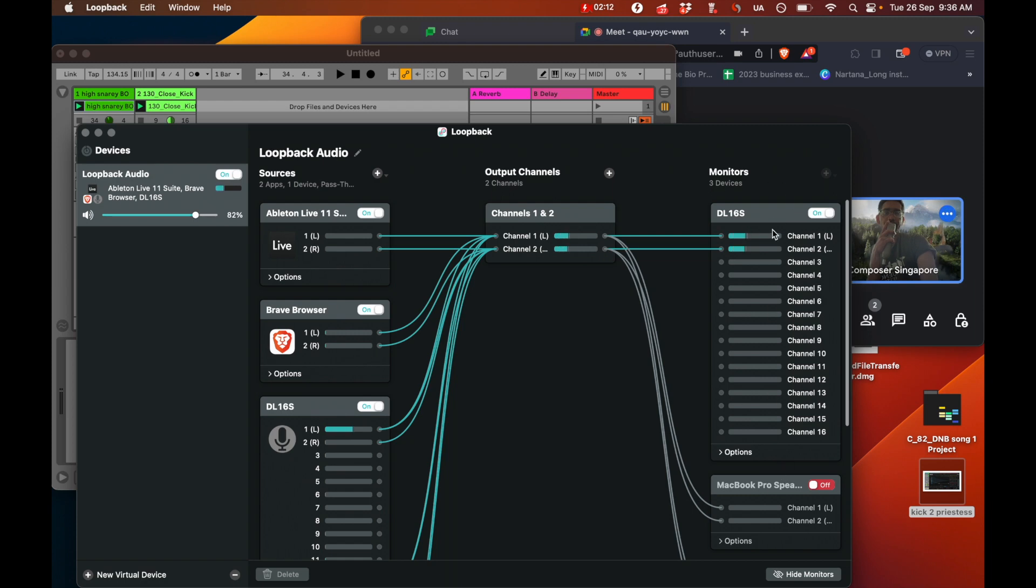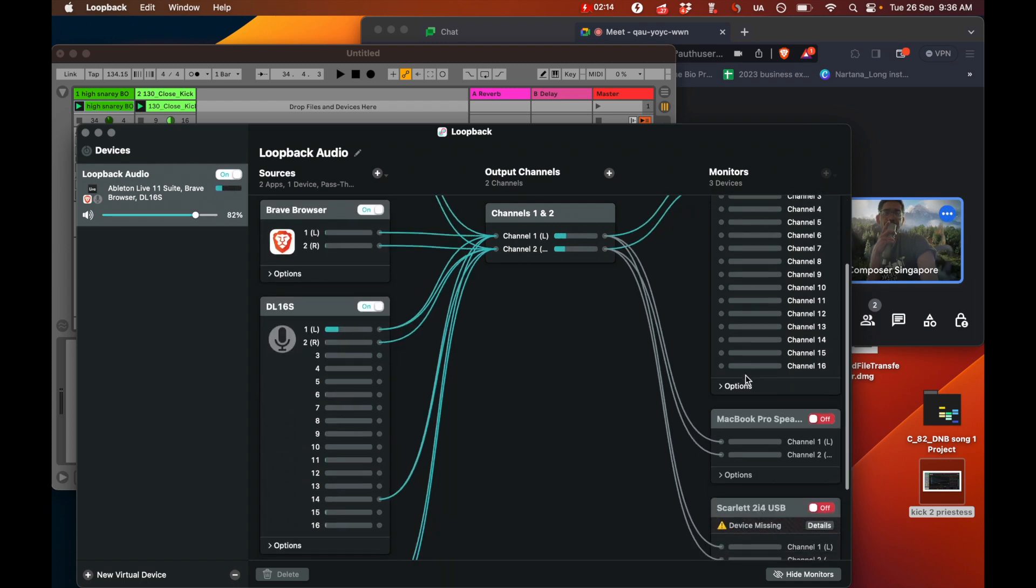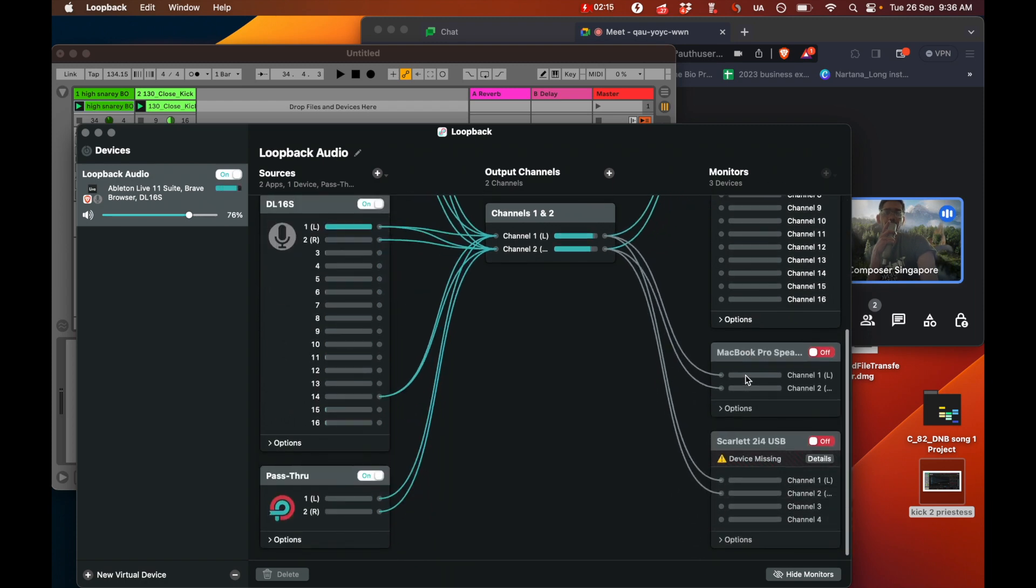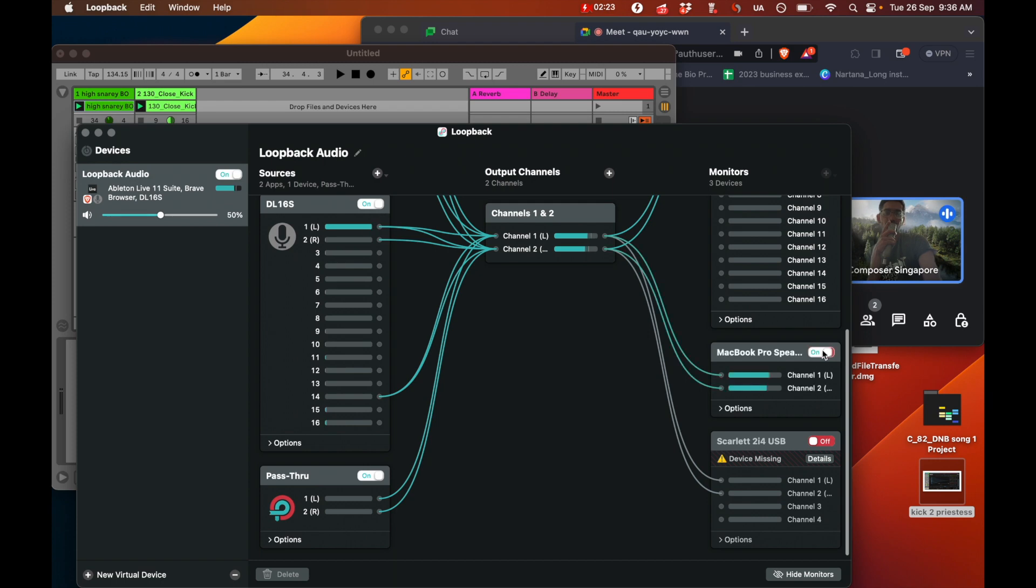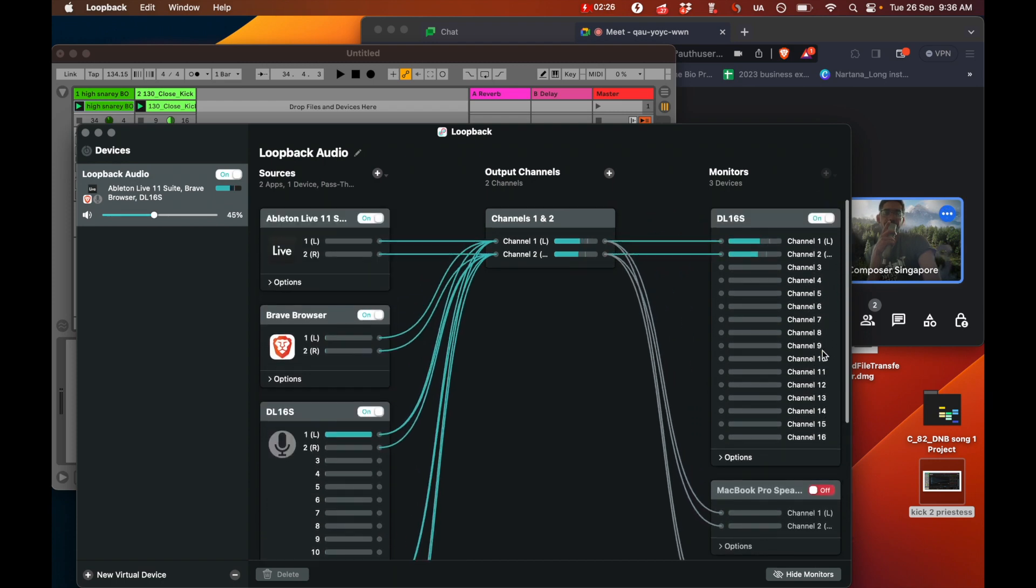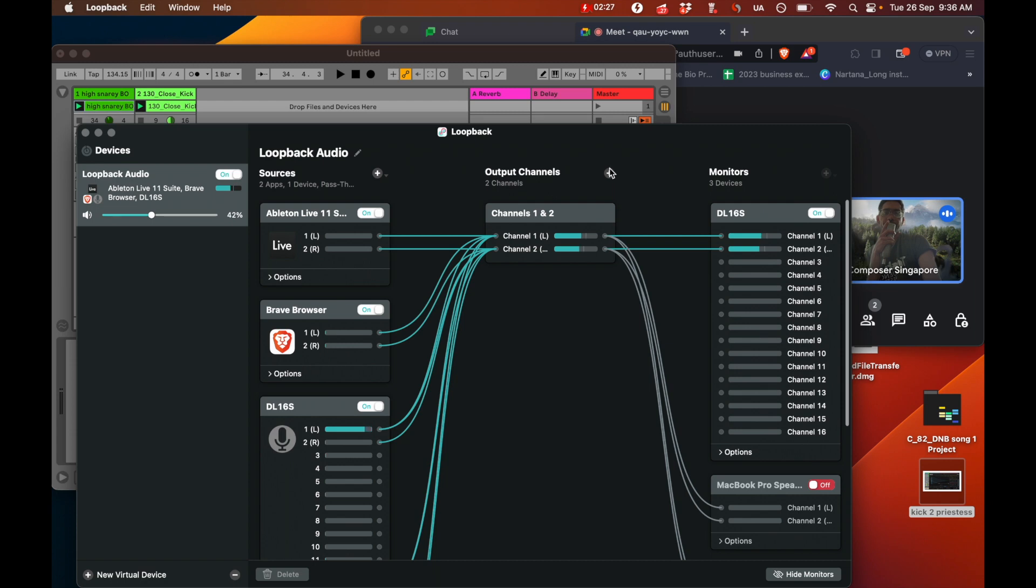And then in the monitor section over here, this is where you can hear yourself from a device. So if I wanted to hear myself off of my laptop speakers, I could just turn this on and it comes out of there. So that's the settings in Loopback.